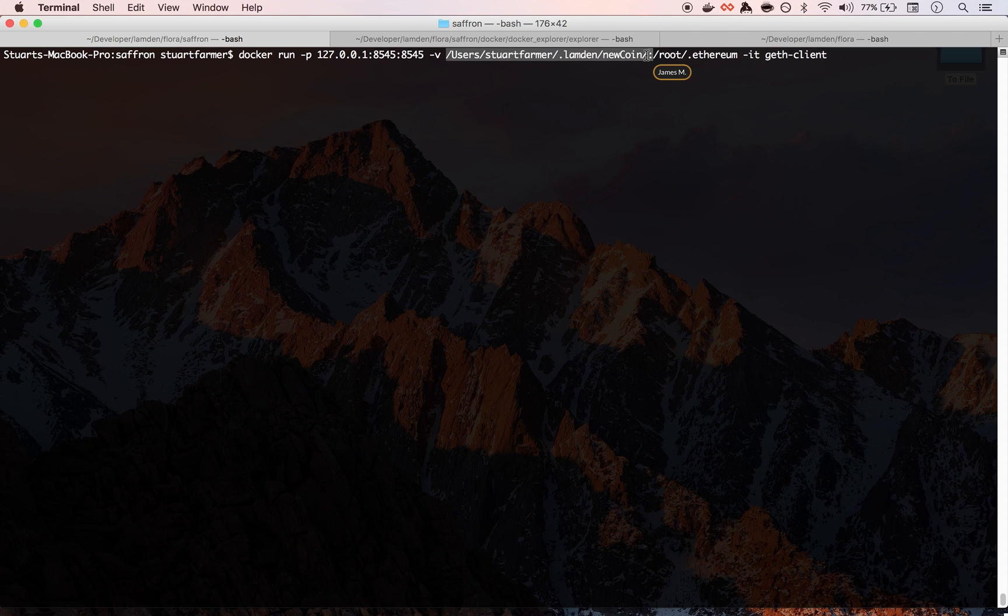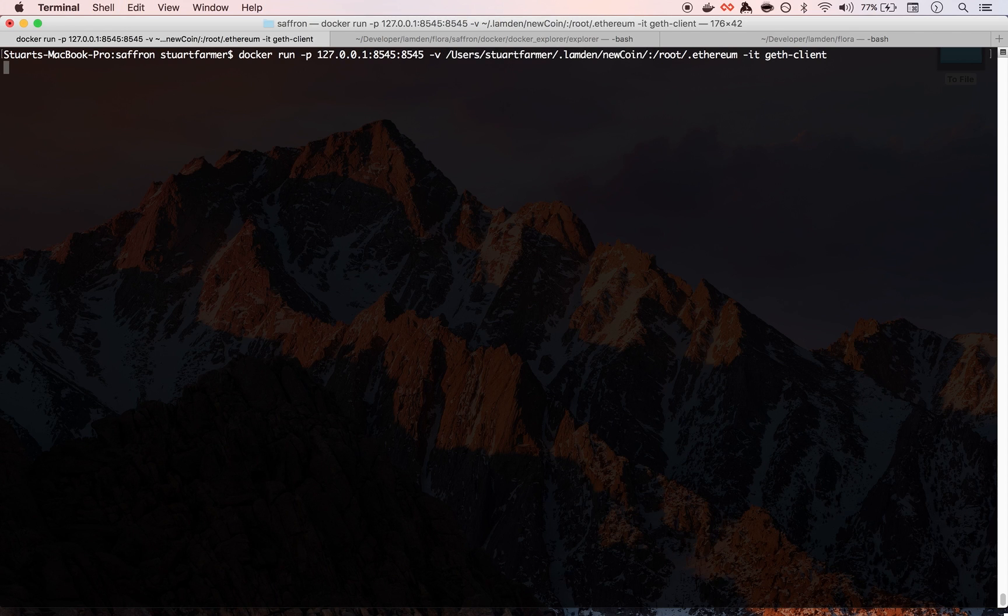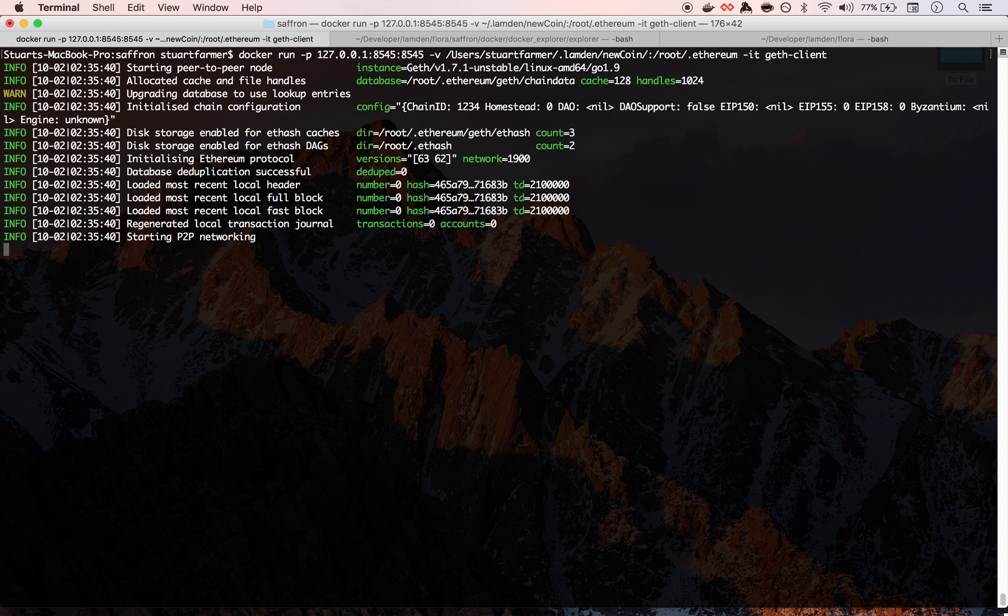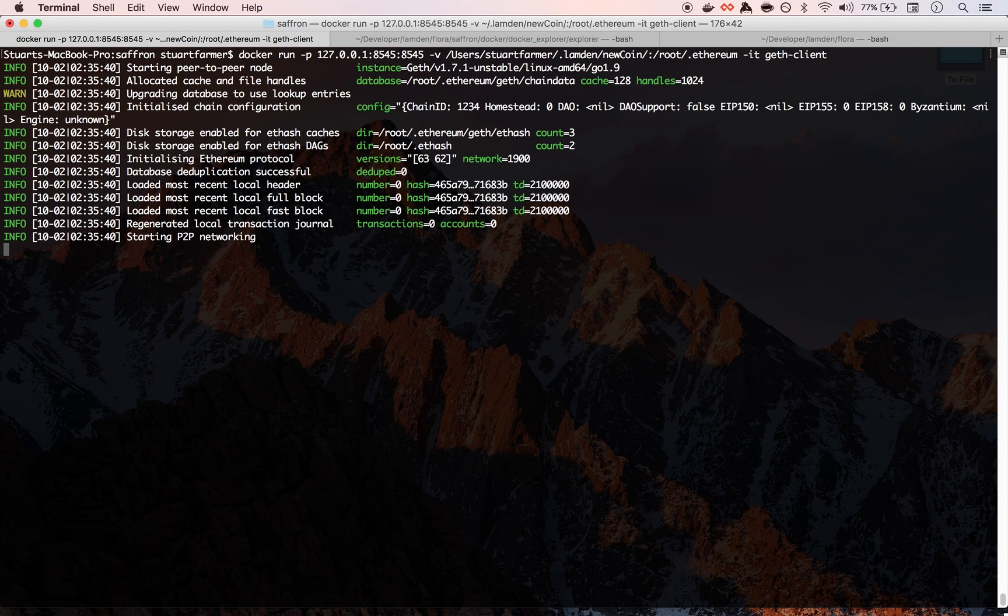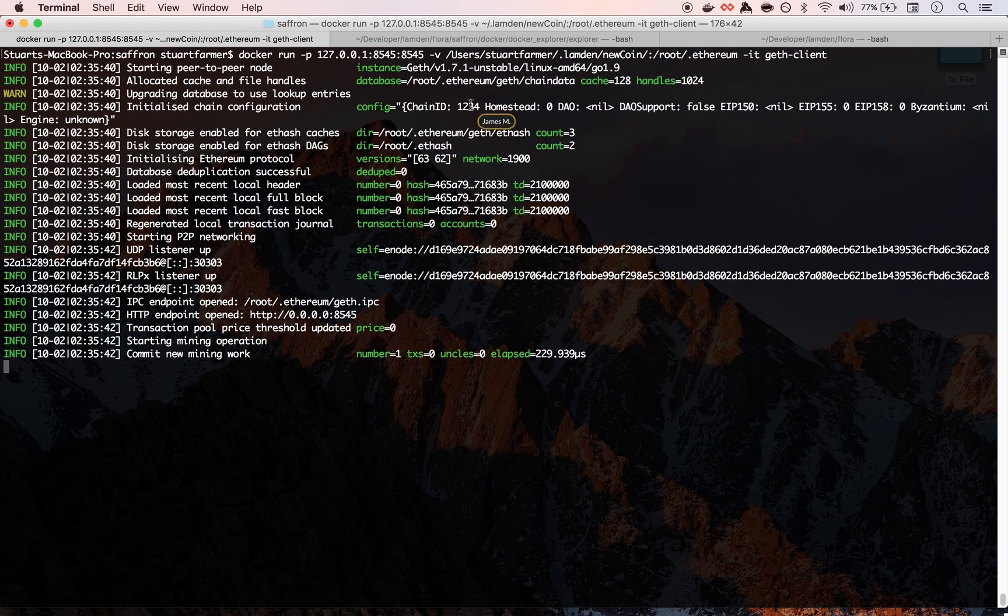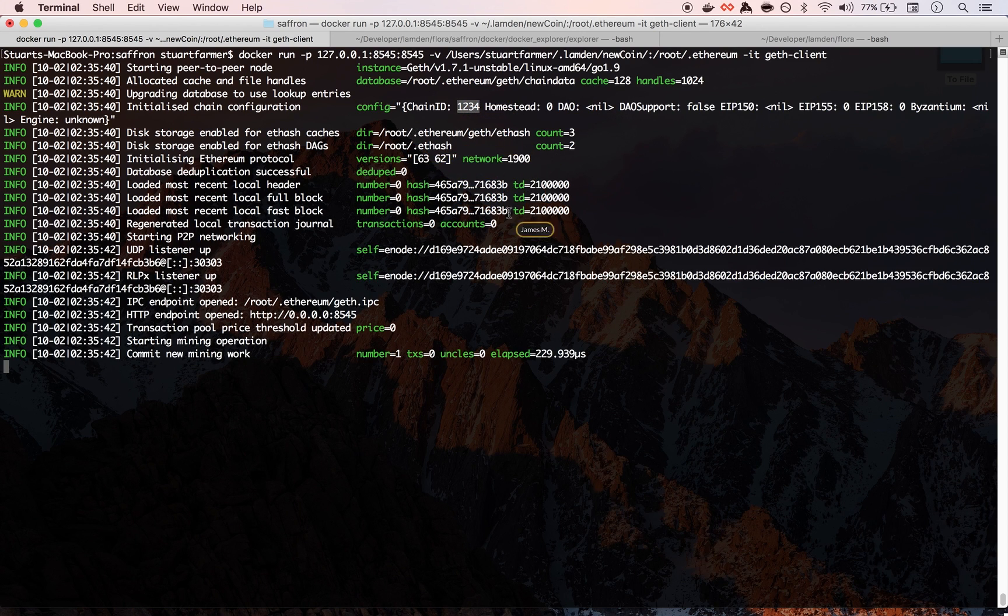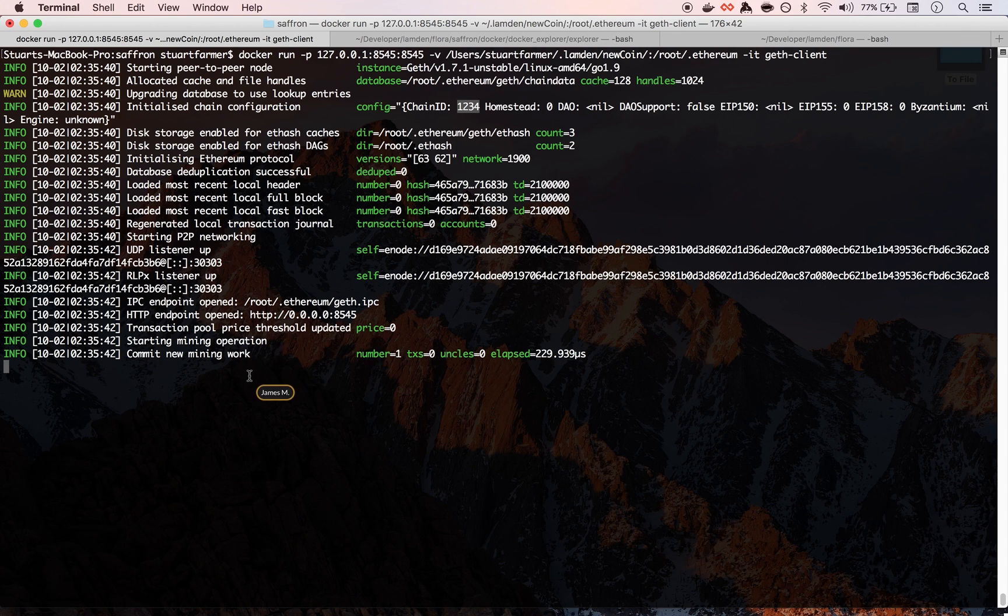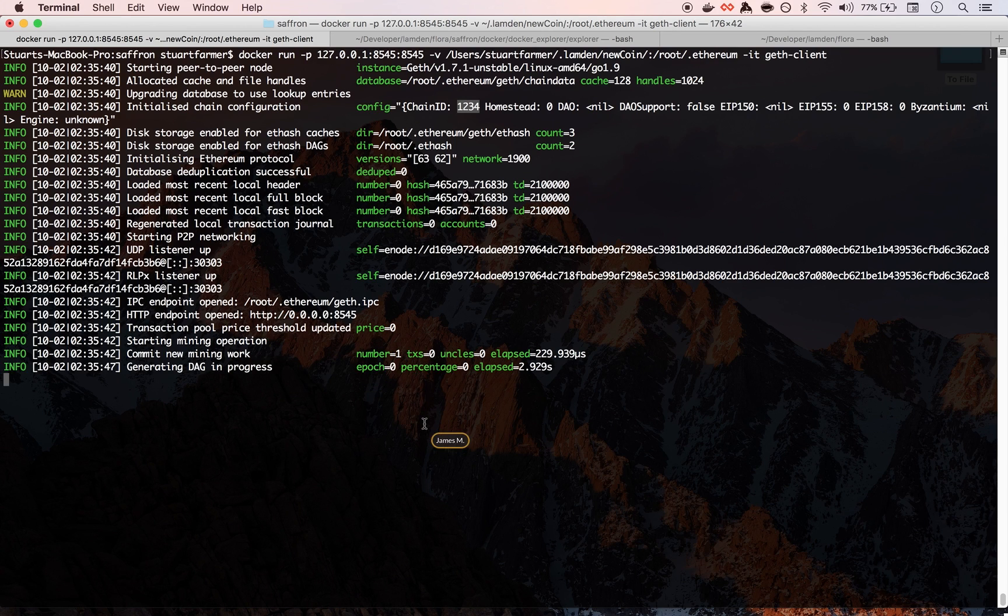What we're going to do is we're going to start the geth client and you can see that we have our random chain ID here. And then it's going to go through and again processing the deck.